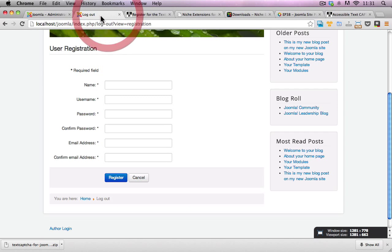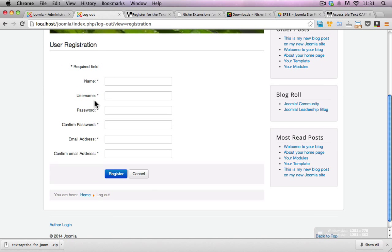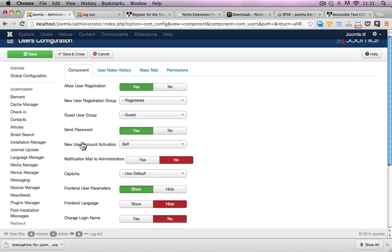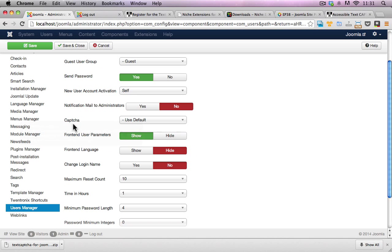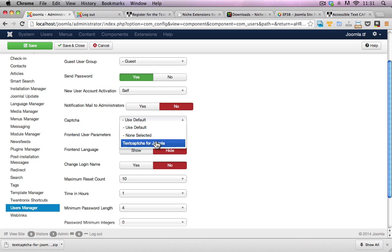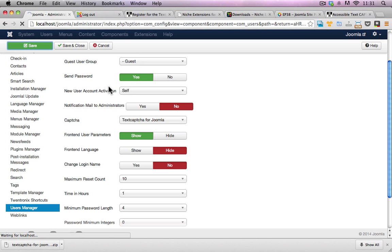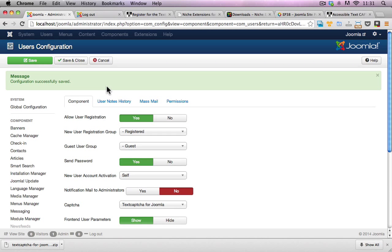I'll just load up the front end here and you can see that there is no capture enabled at the moment. Go back to the back end and I can see here capture is set to default which is most likely none at the moment and I'll change this over to text capture for Joomla. I'll hit save and that's it.